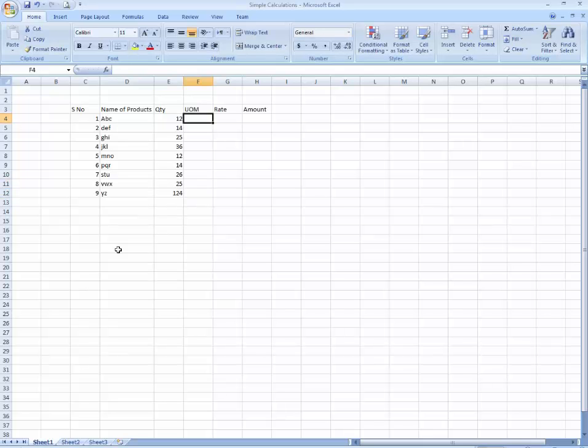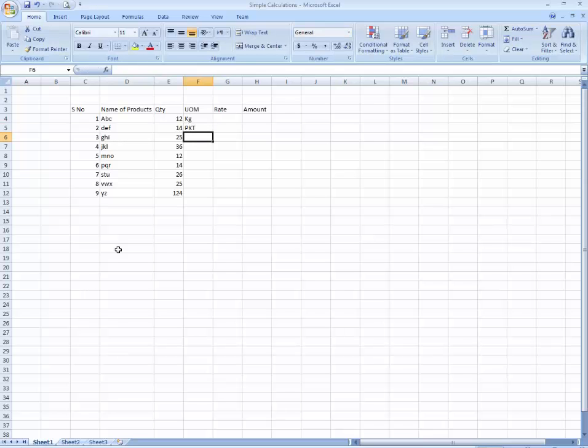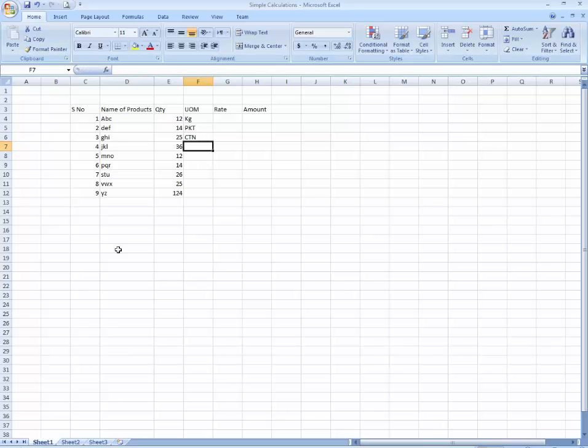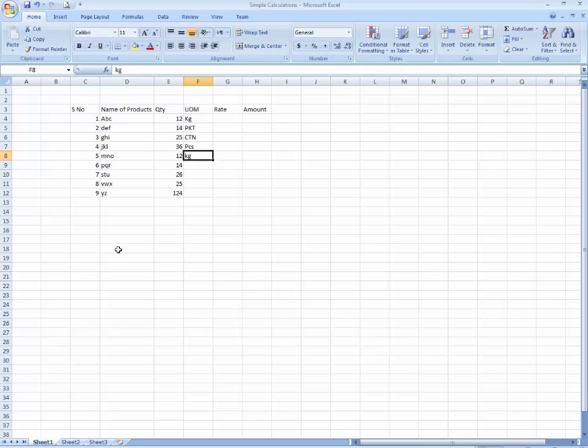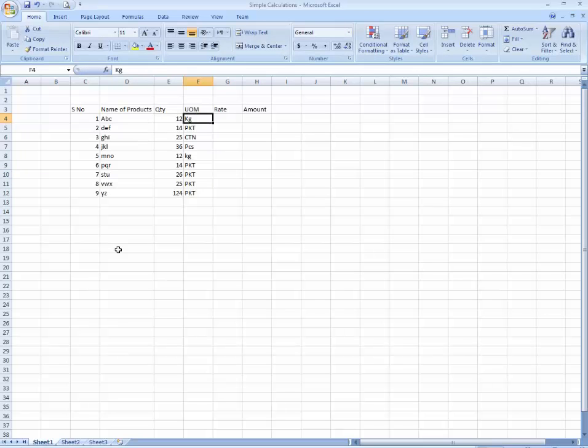Unit of measurements you can see over here: kg, packet, cotton pieces, kg. You can write whatever you want. And I'm going to rate it ABC 450.